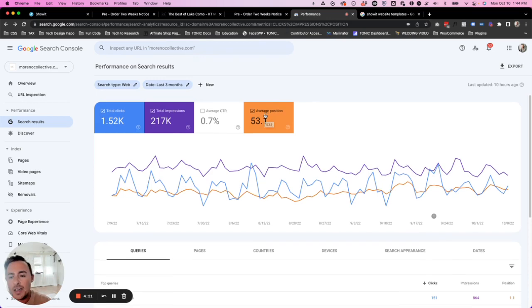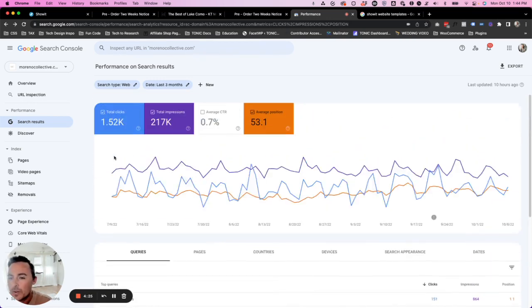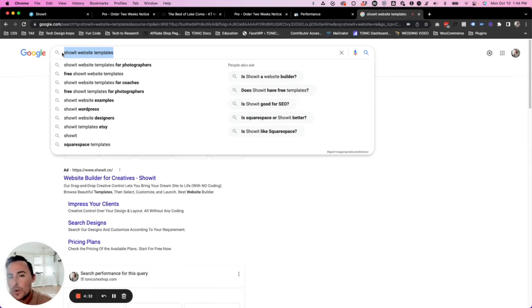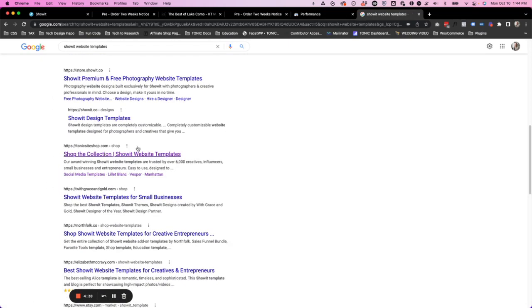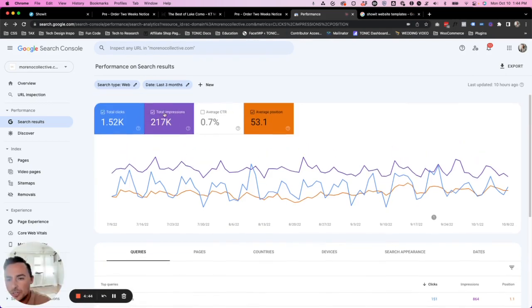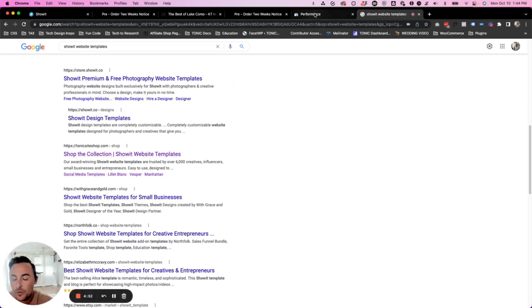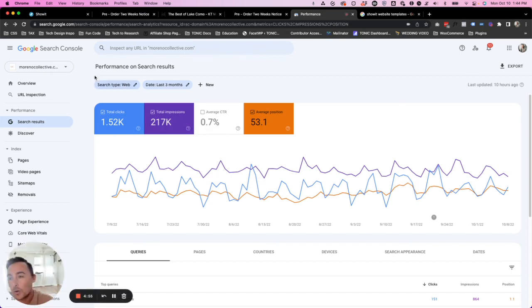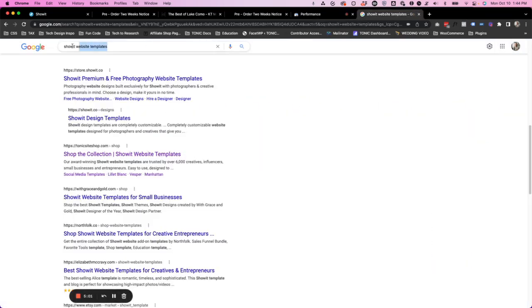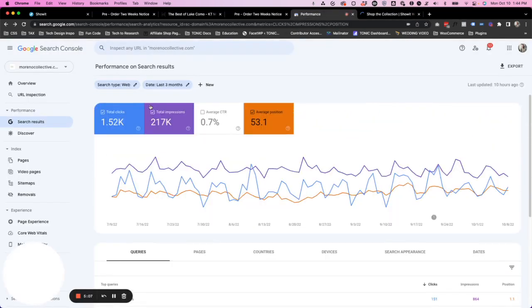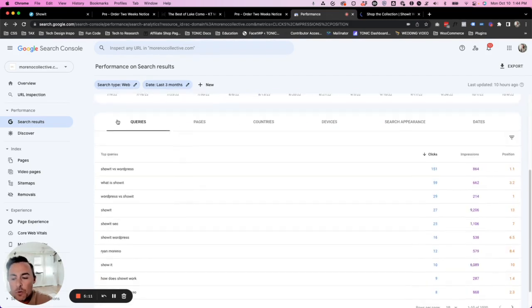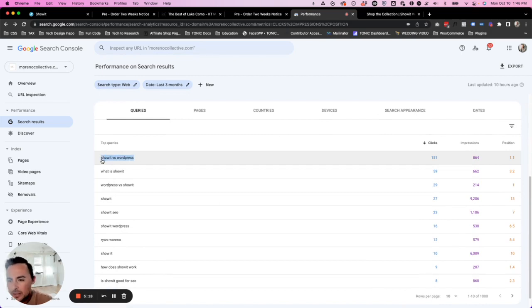What we're going to have is a list down here of queries. Queries are what people are typing into Google. So I just typed in showit website templates. That's a query. And so when I search it, I'm seeing all these links now, because I'm seeing this link here, tonic is going to get an impression. So an impression is when someone sees your link. So I'm visually seeing this link in a Google search results page. So tonic is going to be getting an impression for the query of showit website templates.